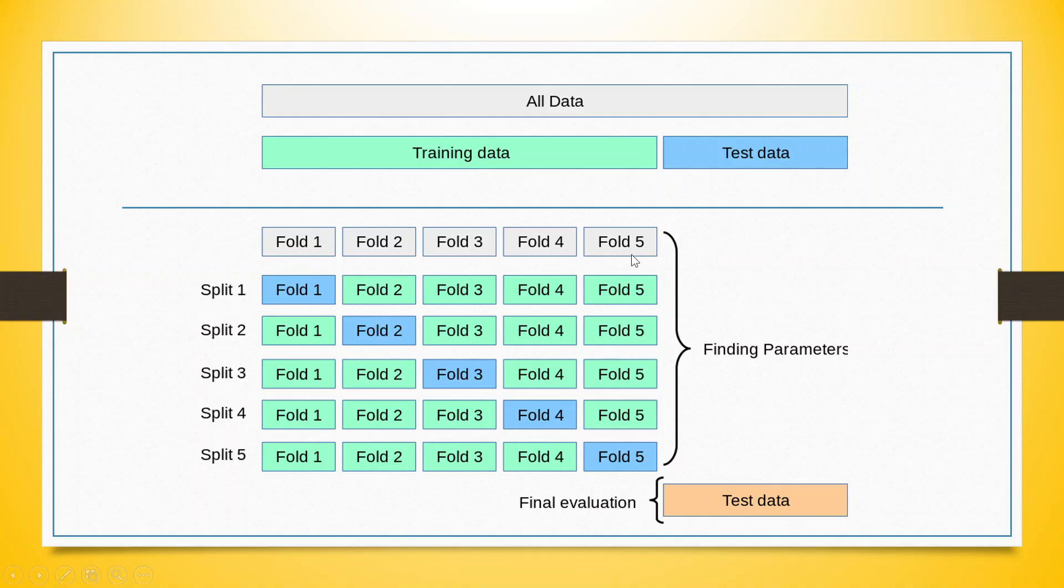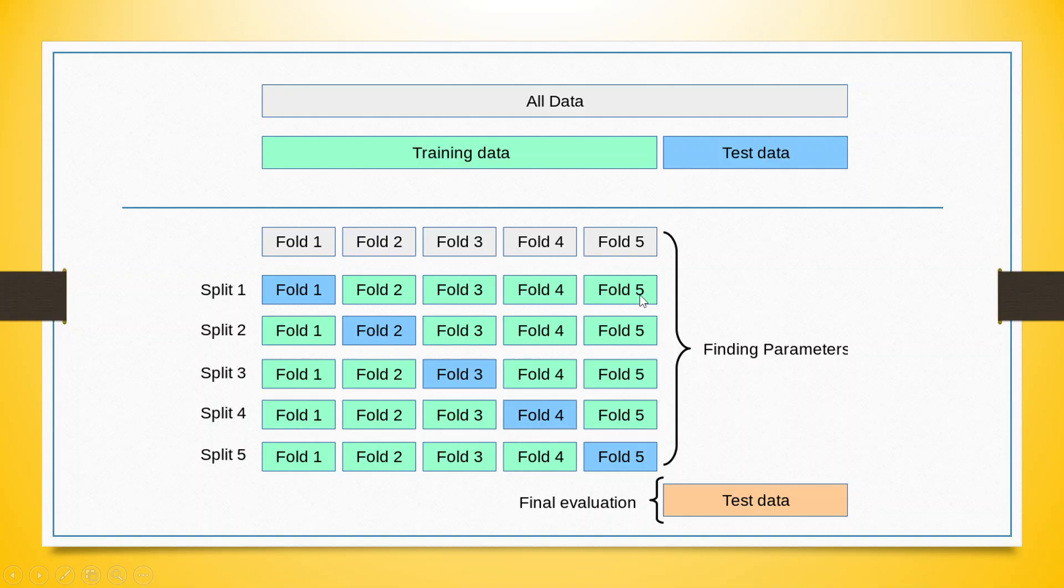After folding is done, in first split 1, the fold 1 will become the testing data and the remaining folds 2, 3, 4, 5 will become the training data.